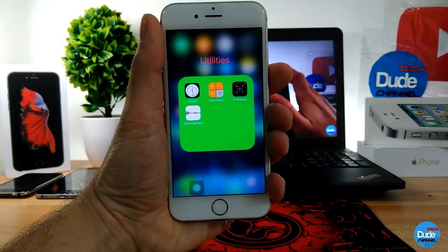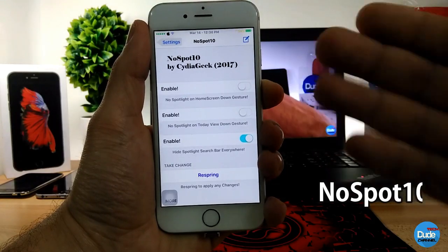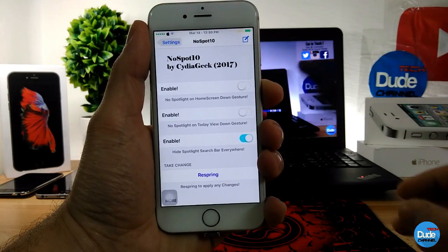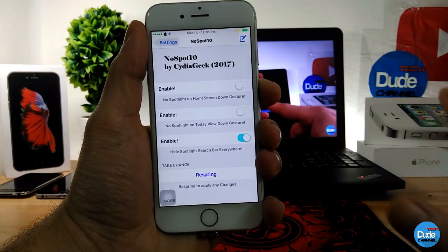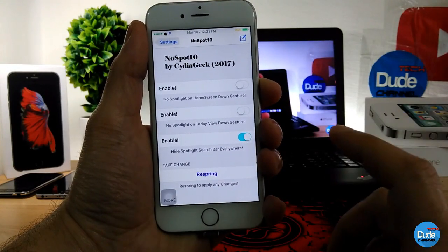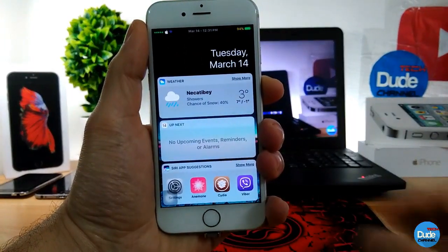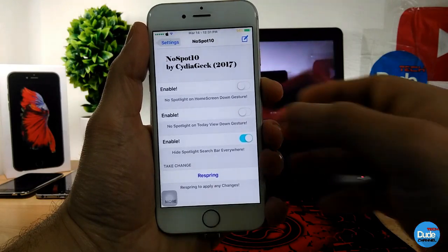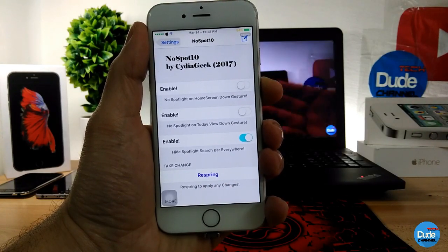No Spot 10 - when you download the tweak, it gives you more than one option. The first option is if you want to enable the Spotlight on home screen down gesture. The second option is the Spotlight on Today view down gesture. The other thing, which I already enabled, is you can hide the Spotlight search bar everywhere. As you can see, there is no search bar when I go to gestures. Some people like that, some people don't. Once you enable the action you want, make sure to respring your device. No Spot 10.